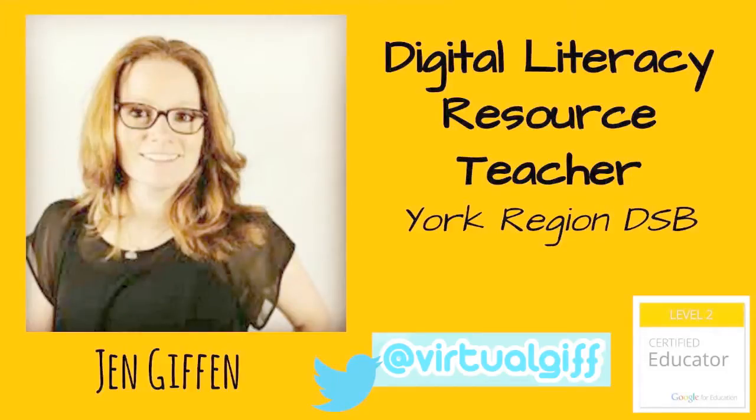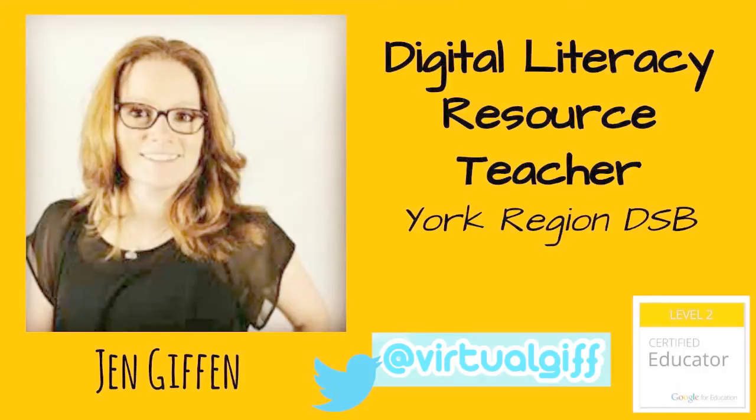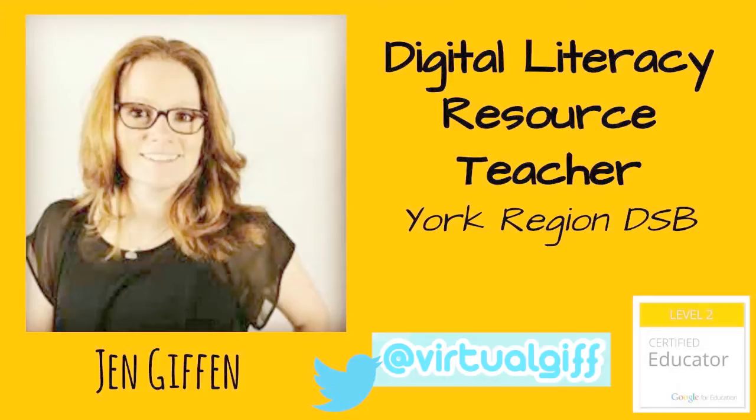Hi everyone, I'm really excited to be here today on the You Can podcast as a guest collaborator. I'm Jen Giffen. I can be found on Twitter at Virtual GIF. I am a Level 2 Google Certified Educator and a Digital Literacy Resource Teacher, which is sort of like a TOSA or a Tech Integration Specialist, in the York Region District School Board, which is just north of Toronto, Ontario, Canada.